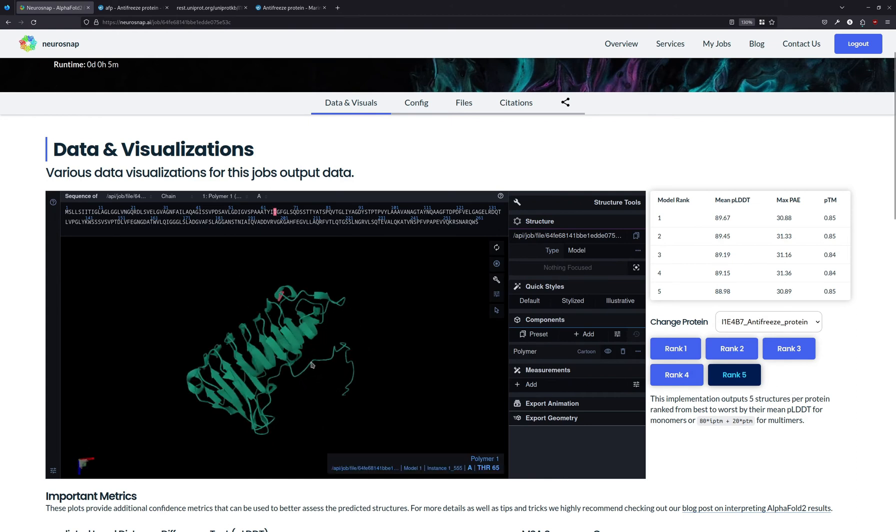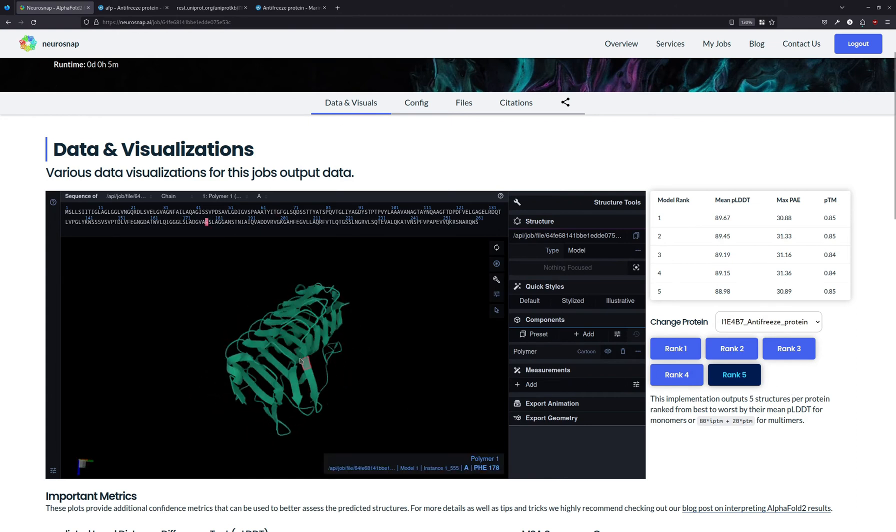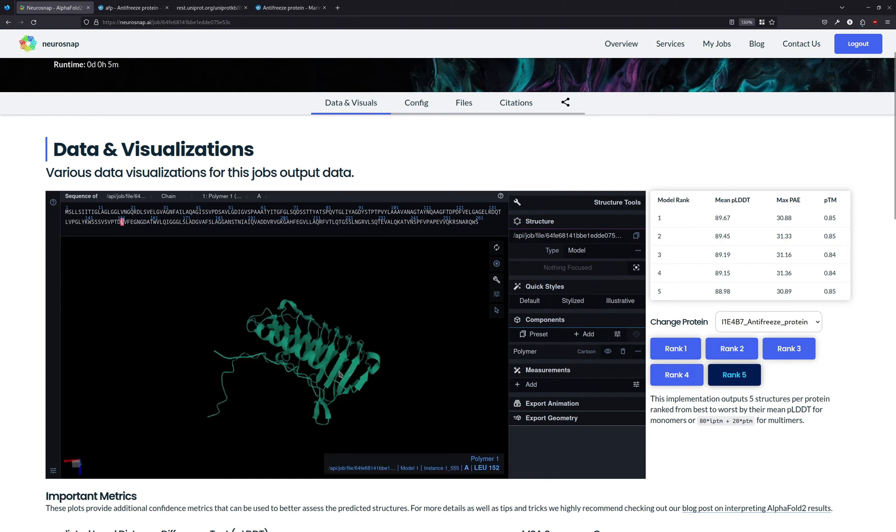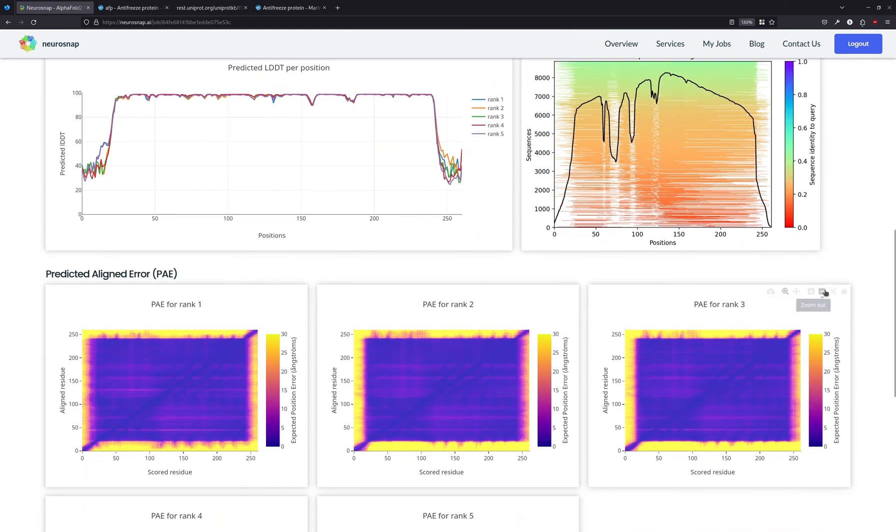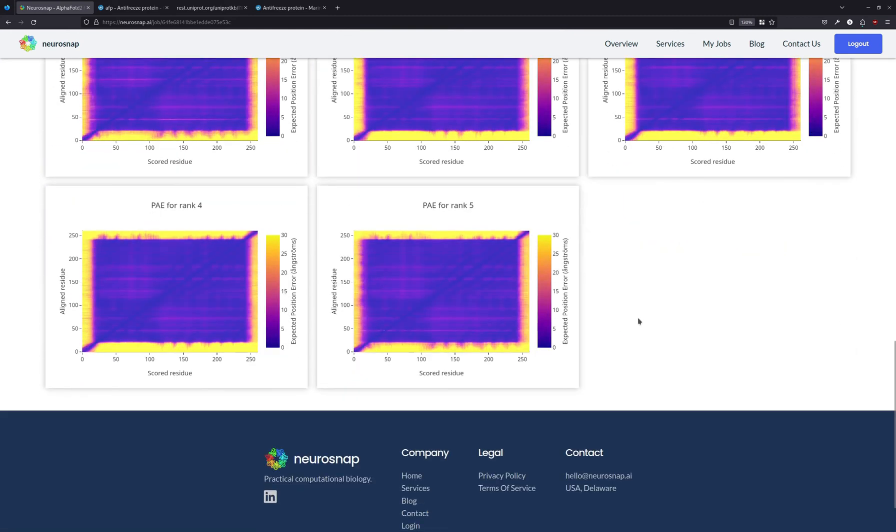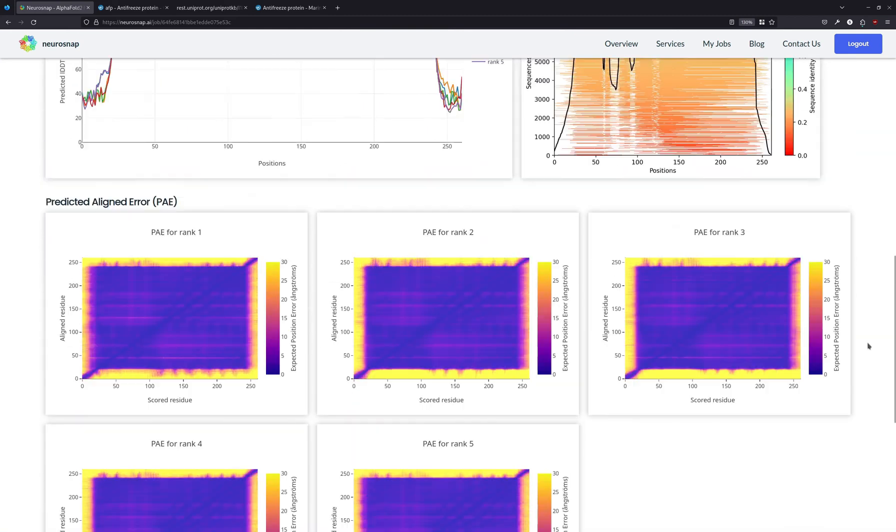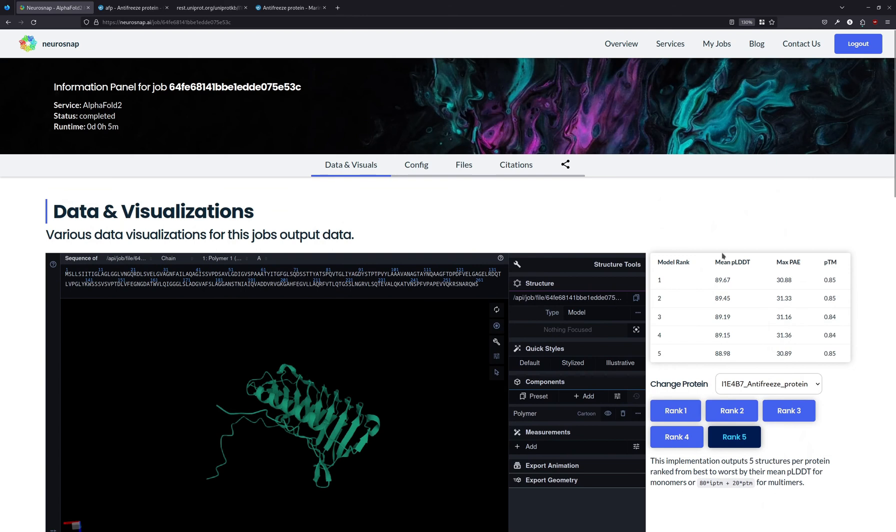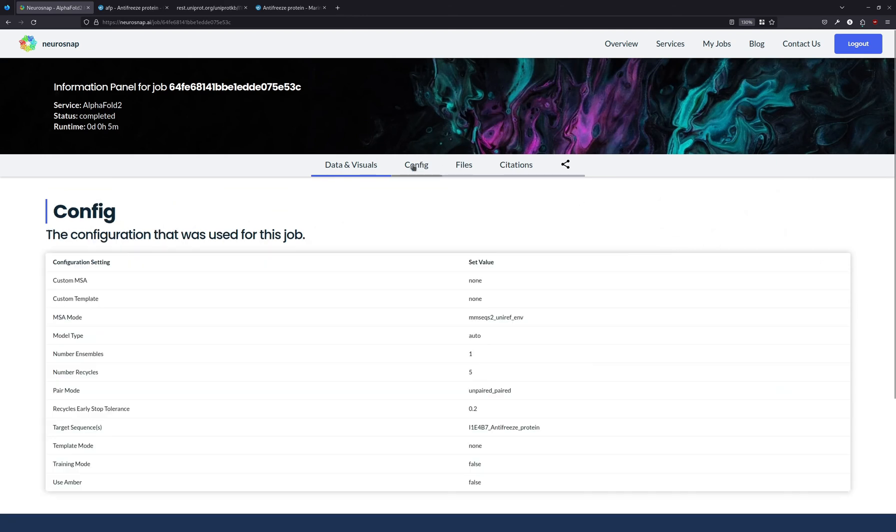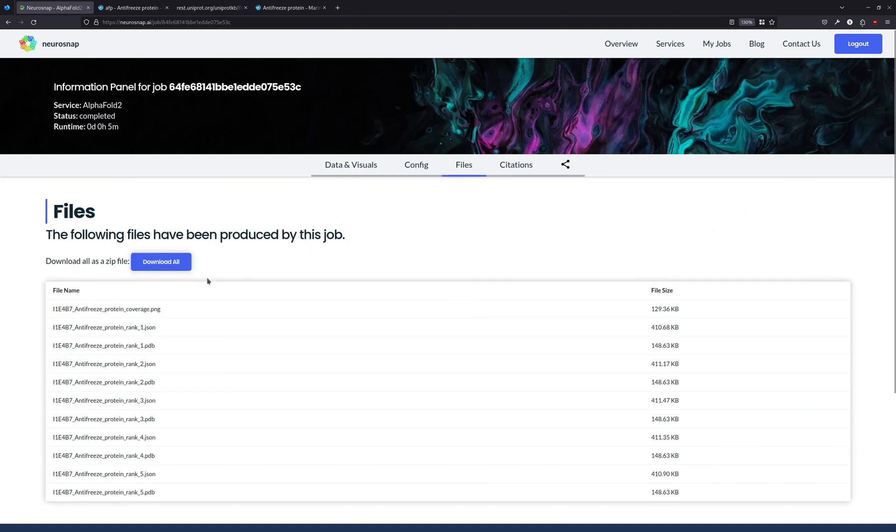We also have a couple other metrics that Neurosnap provides that are taken from AlphaFold 2. If you want to see the configuration for the job, you can do that here. If you want to download the files, everything is available over here.